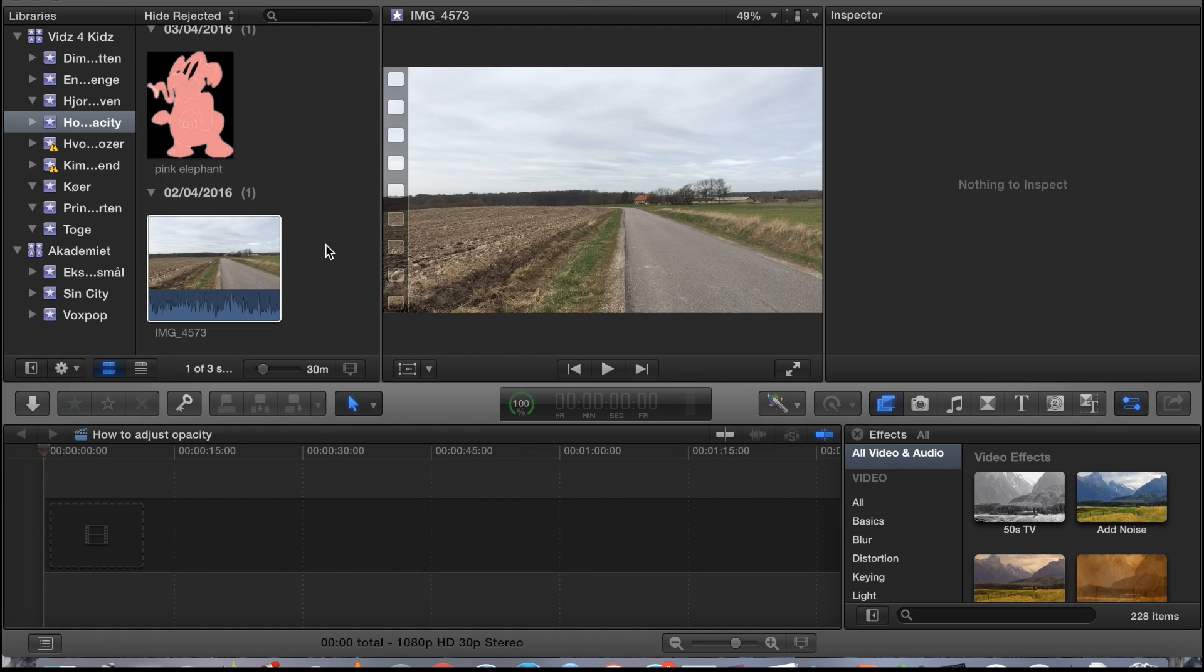Hi and welcome to this tutorial on how to adjust opacity settings in Final Cut Pro 10. You can use the opacity for various effects. In this tutorial, we'll use it to create a drunken point of view.